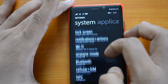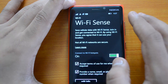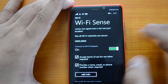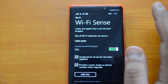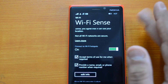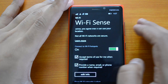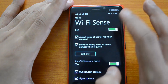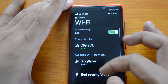In settings, you can see an option called Wi-Fi Sense. Wi-Fi Sense is a new feature which allows you to automatically connect to Wi-Fi hotspots and accept the terms on your behalf. Whenever there is a Wi-Fi hotspot available, the phone will automatically connect to it and accept the terms on your behalf.